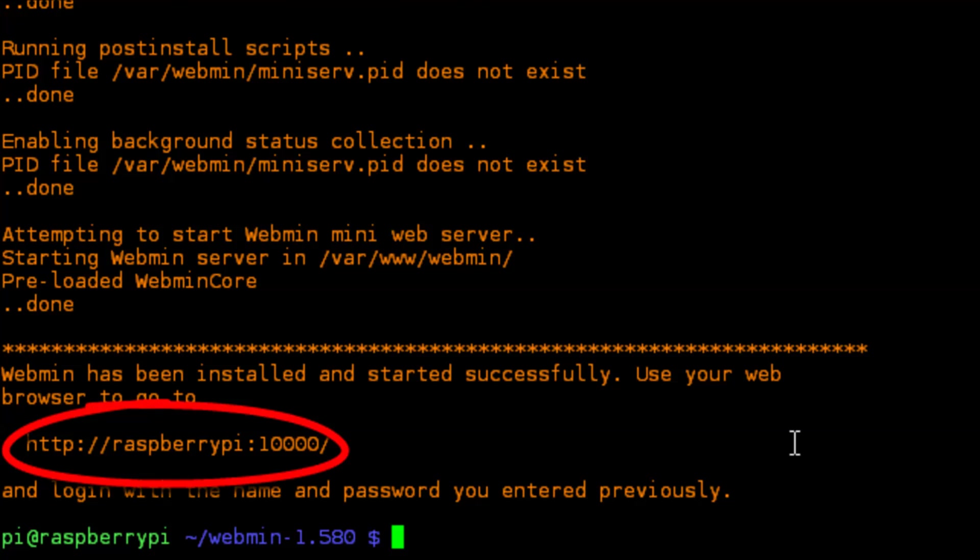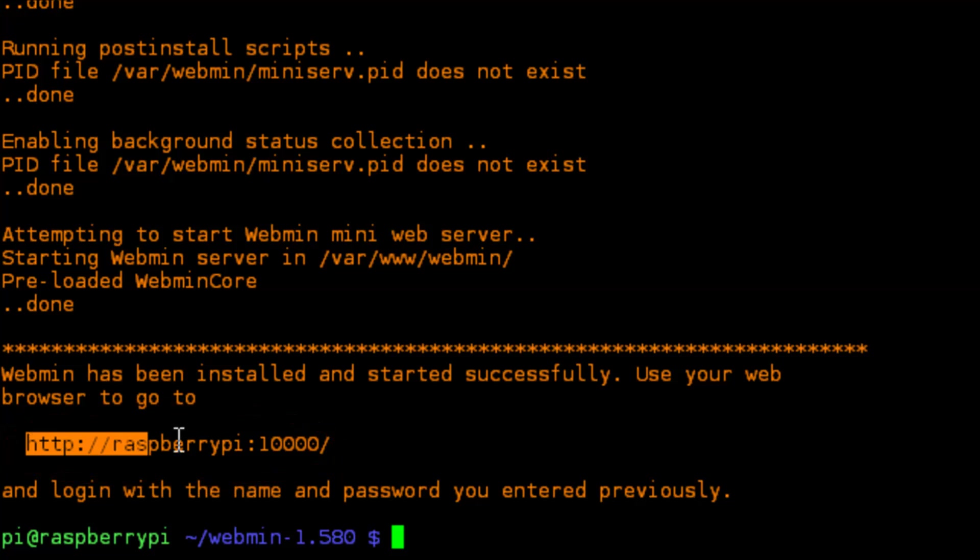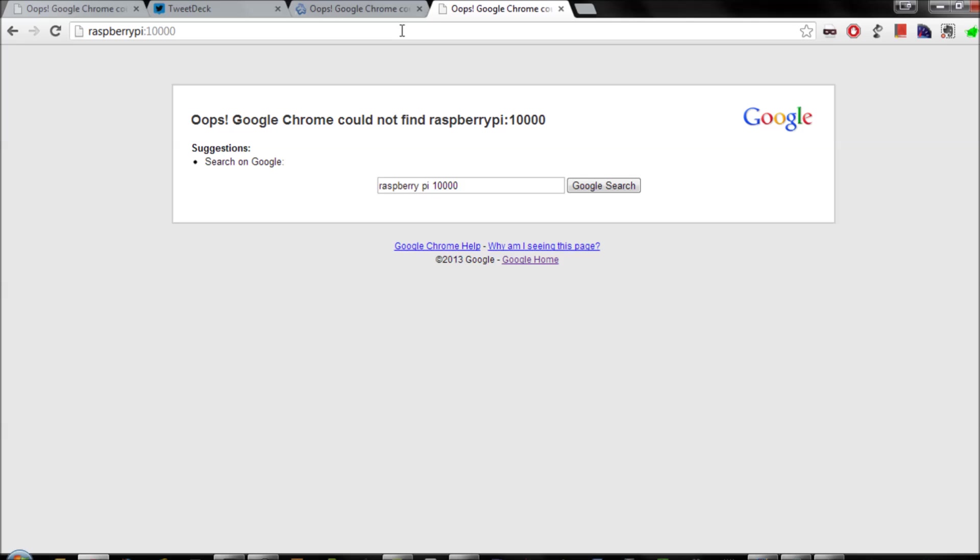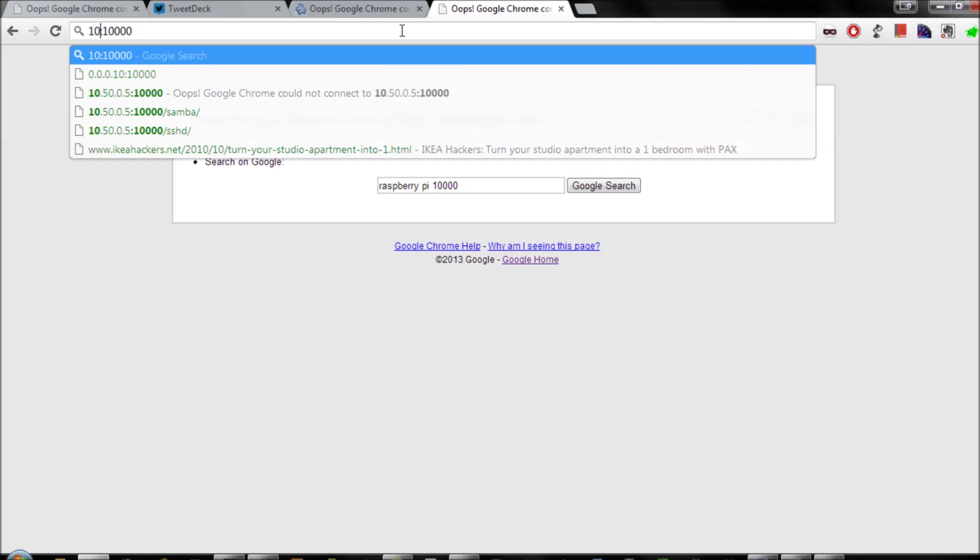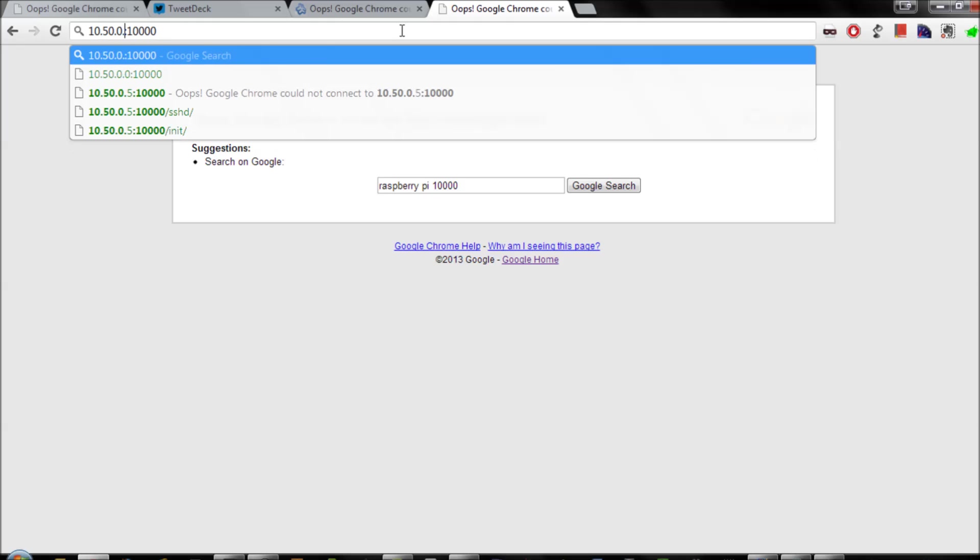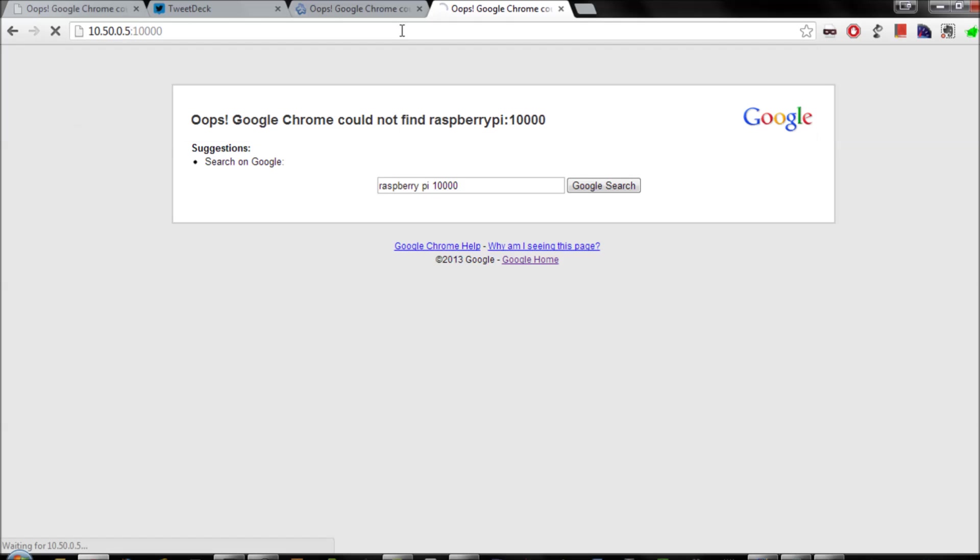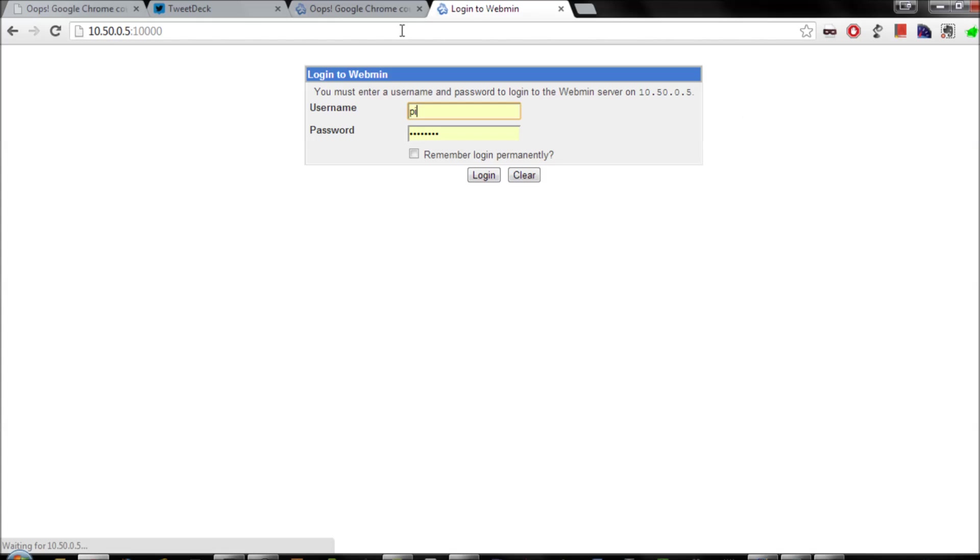Once the installation is complete, it will give us the URL that we need to log into. Just copy that URL, open up our browser, and paste that in. If you have a host name for your Raspberry Pi, then it will automatically load, but you might have to type in your IP address, and don't forget port 10,000.